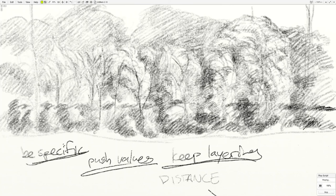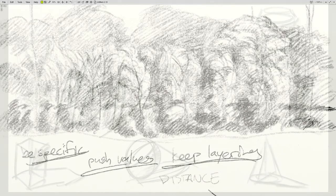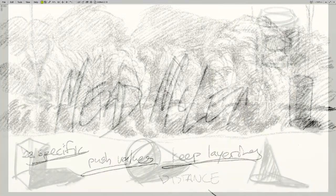You're going to continue to be specific about these trees and layer and layer and layer until you get a result that you're satisfied with.